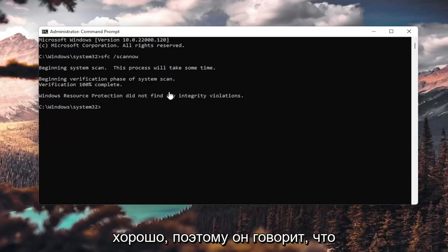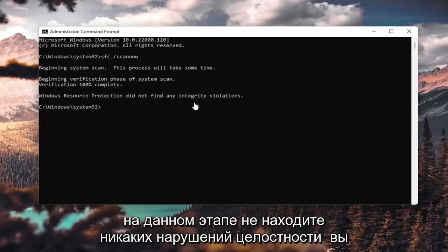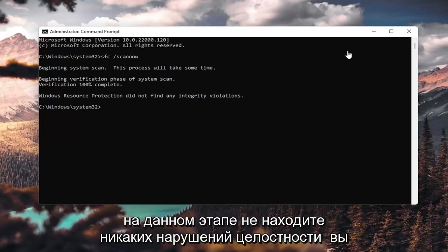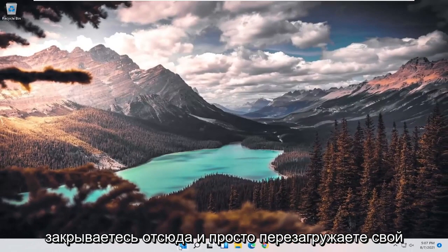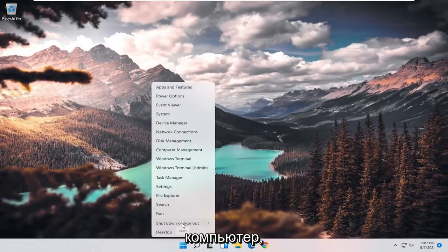So it says I did not find any integrity violations. At this point, you can close out of here and just restart your computer.